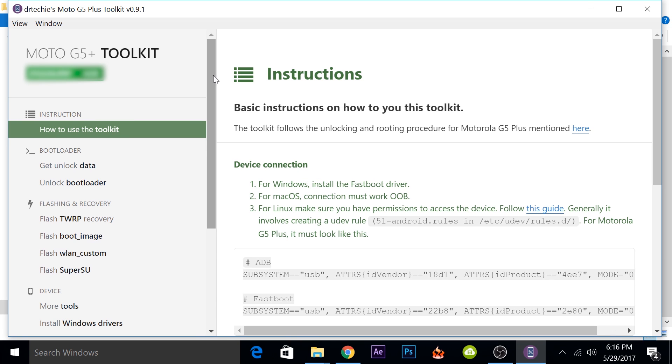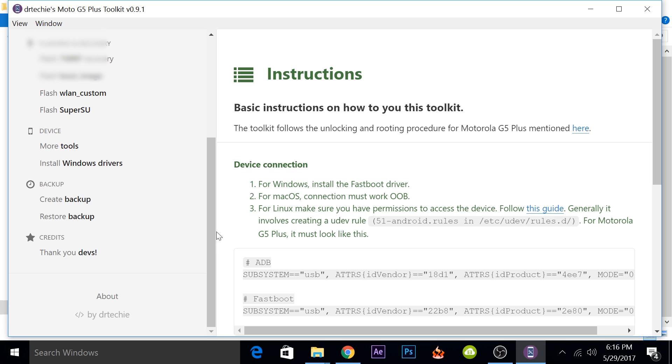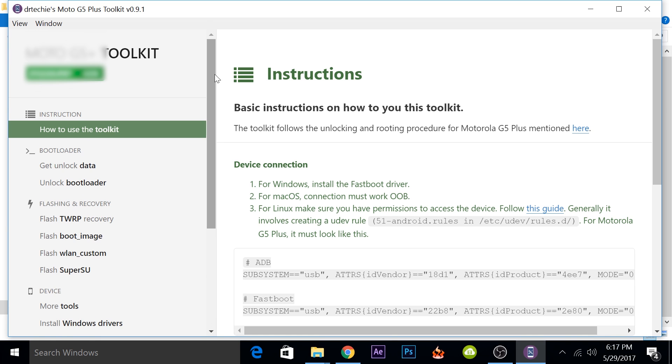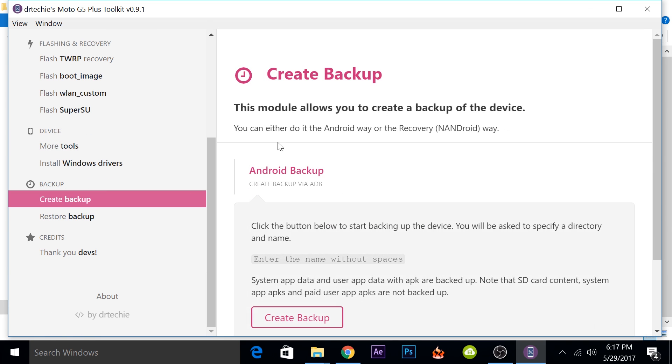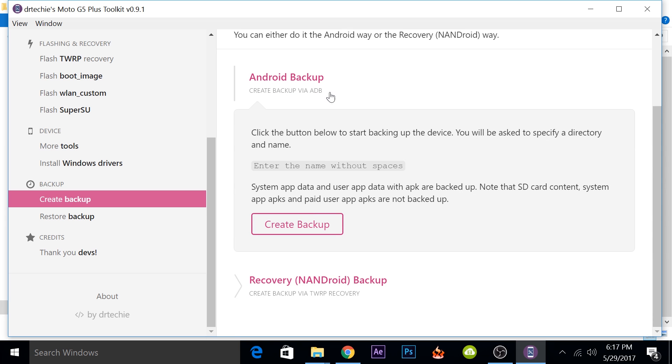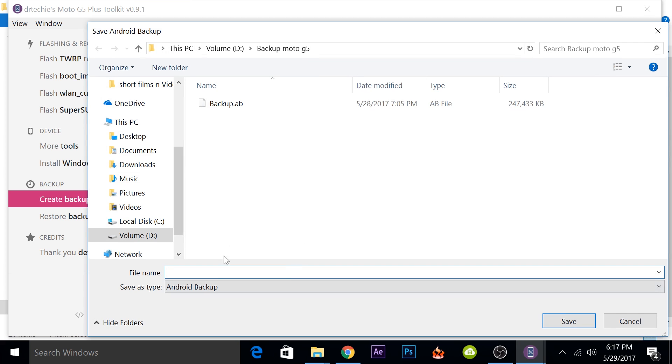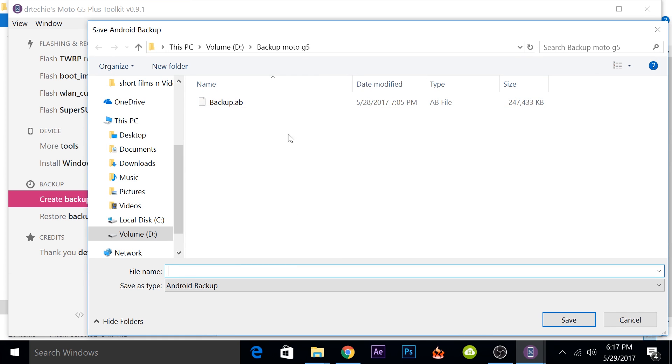While routing the phone, all the data on your phone will be completely erased. So if you want, you can create a backup. To create a backup, you can scroll down and there will be an option to create a backup. We'll be using ADB to create a backup because we don't have recovery yet. You can select create backup, select where you want the backup to be saved.